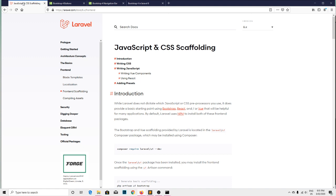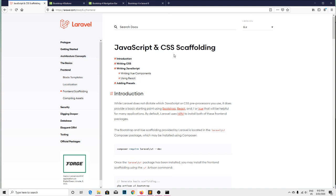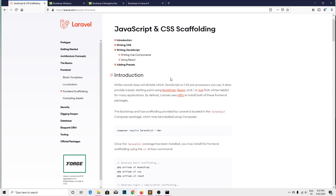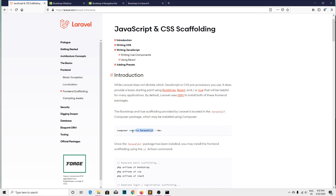If we go through the documentation, clear information is there on the Laravel official website on the frontend scaffolding. In Laravel 6, it provides an easy starting point for frontend scaffolding using Bootstrap, Vue.js, or React. Here we are going to use Bootstrap, which is located in the laravel/ui composer package, which may be installed using composer.